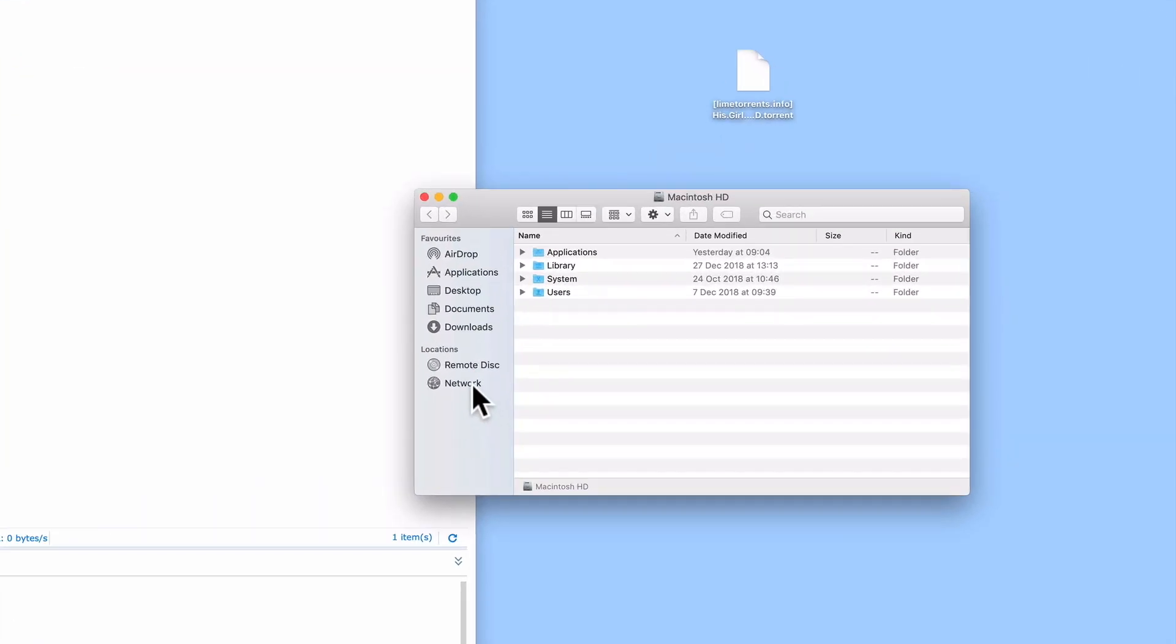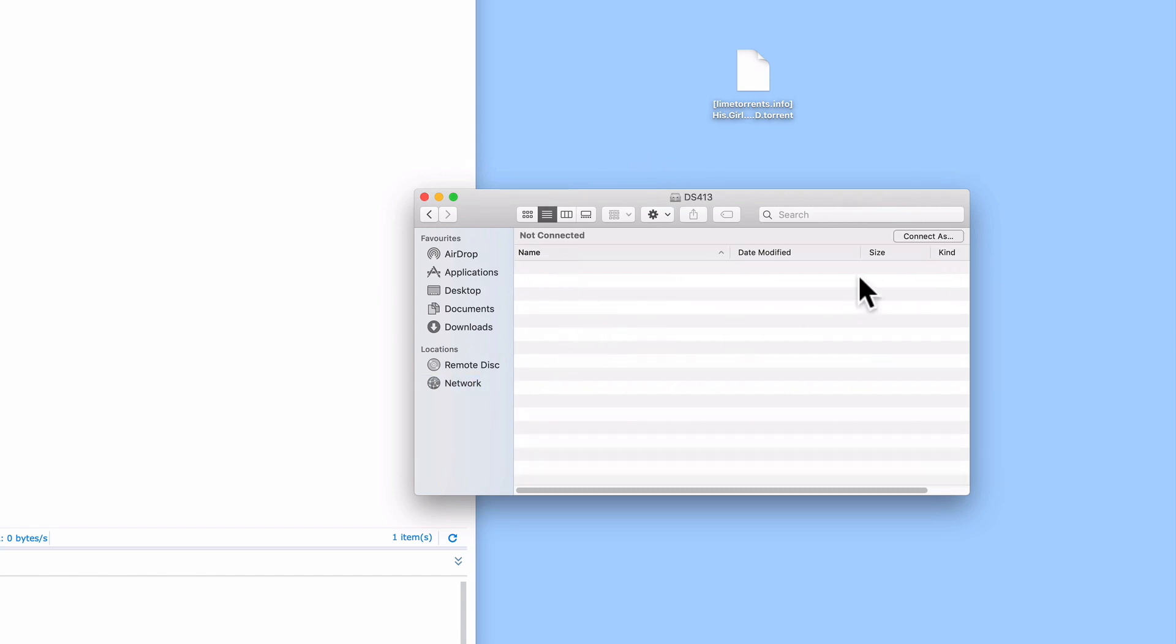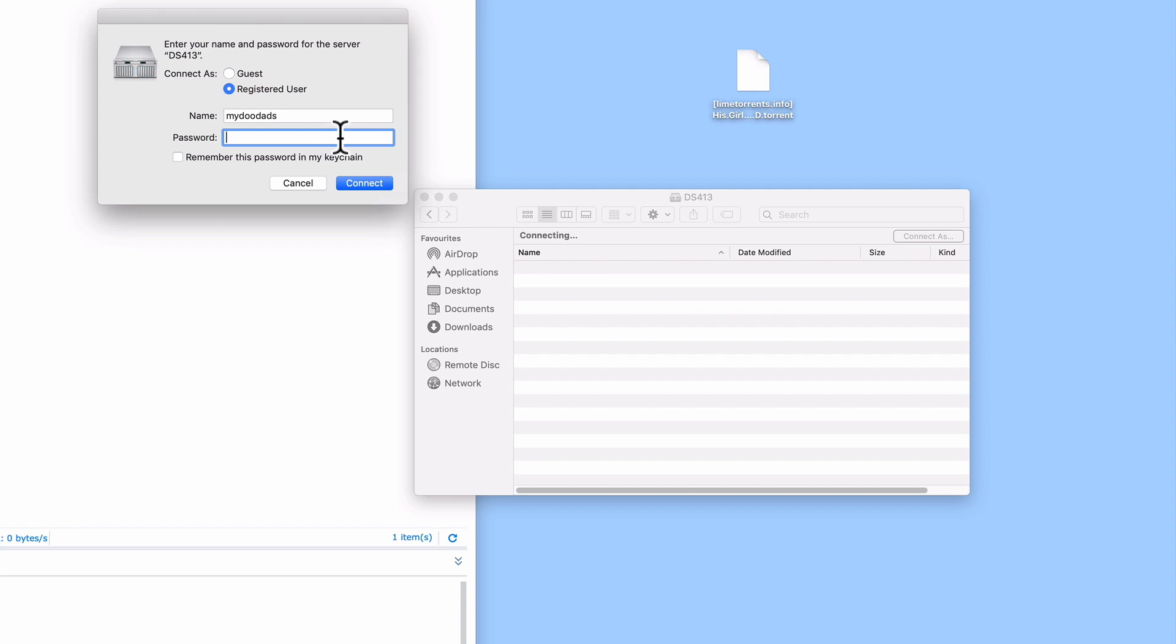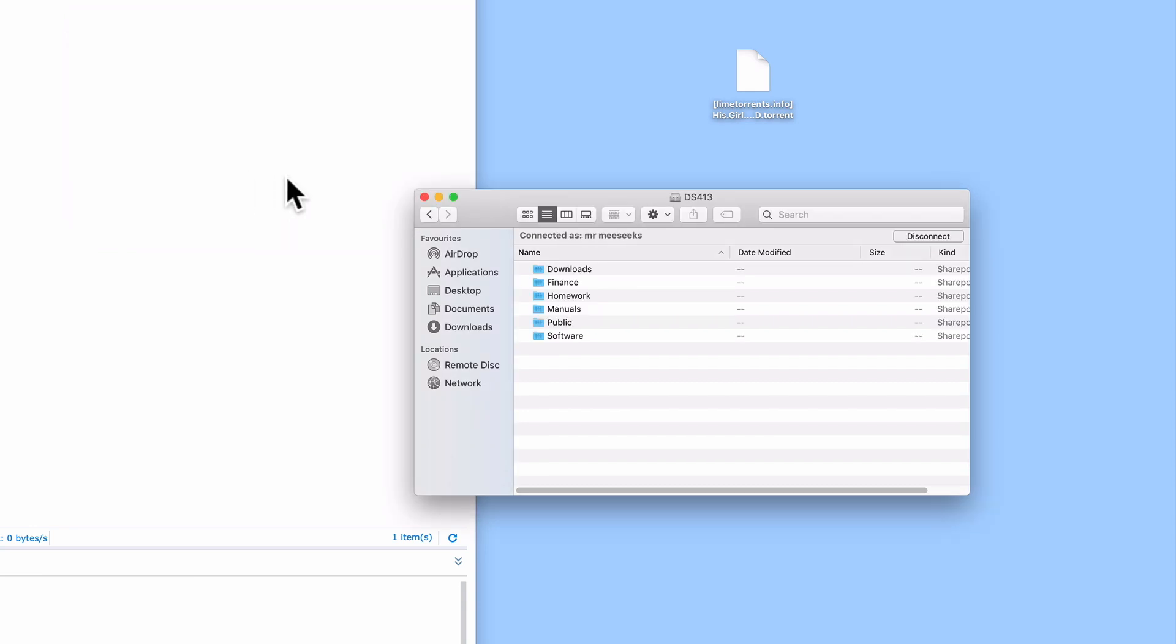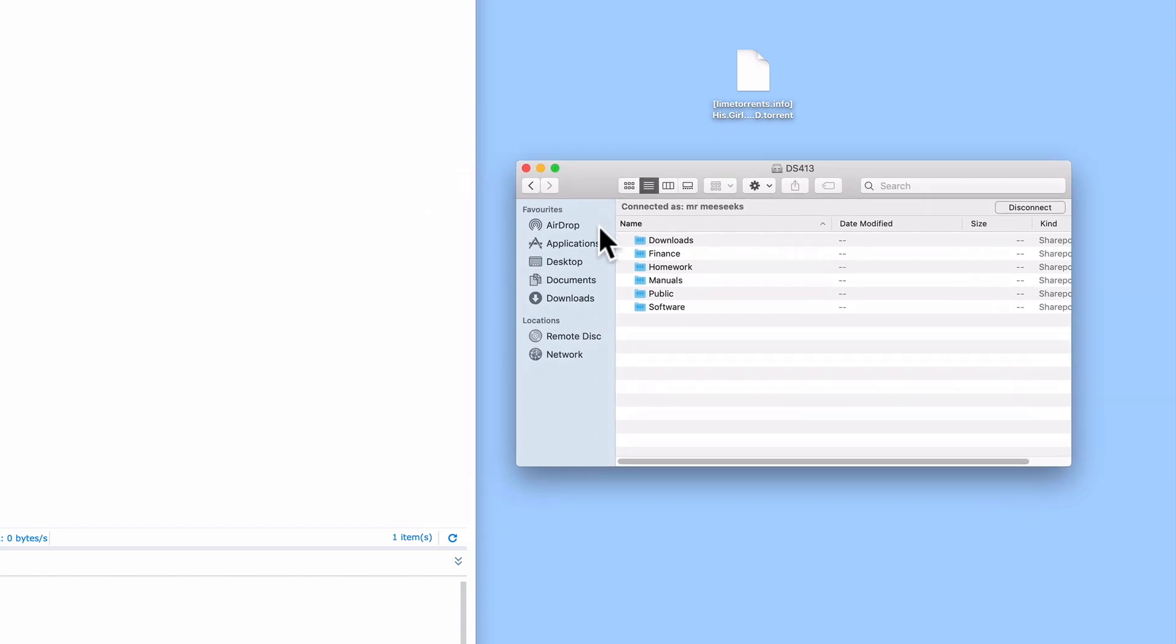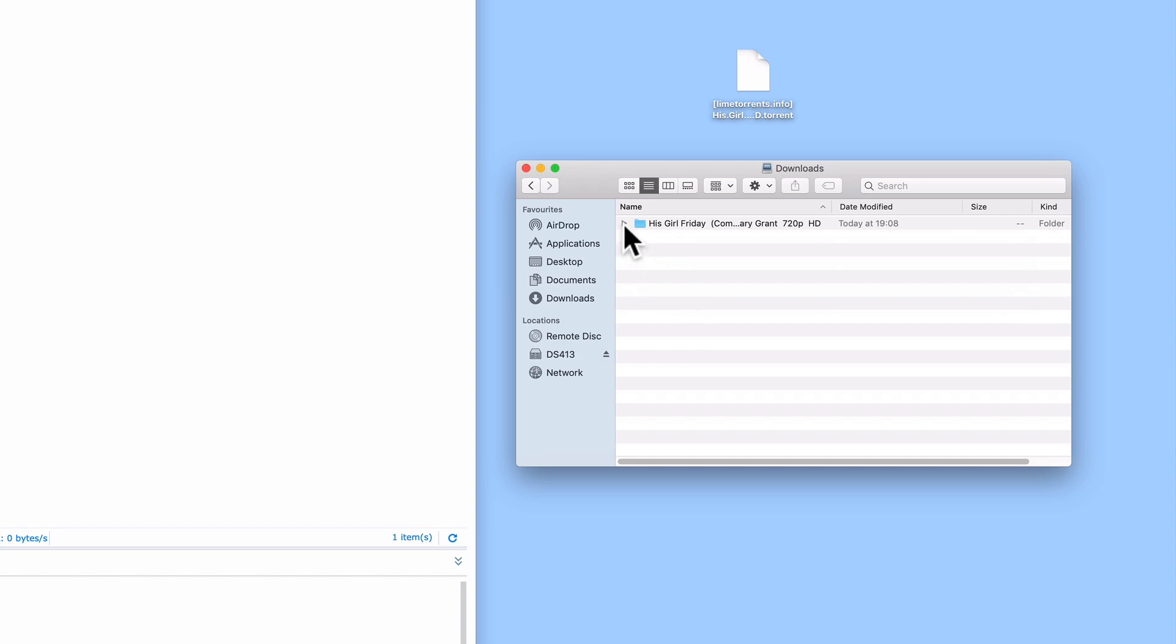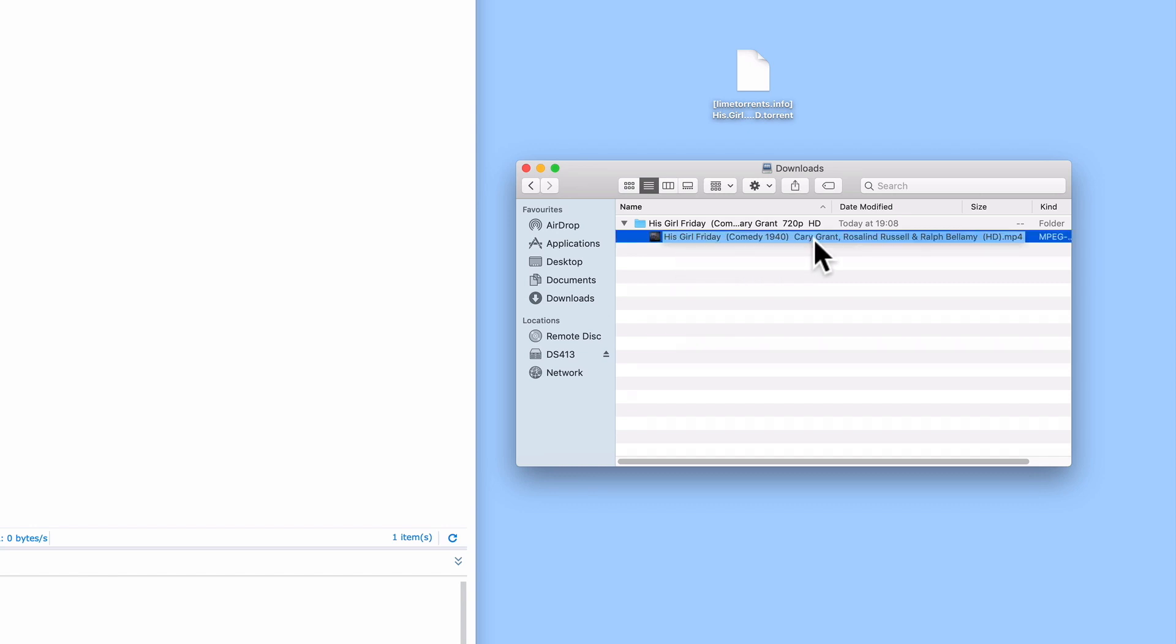Now from our home computer, if we browse our home network for our Synology NAS, when we open the Downloads Share, we can see that Download Station has created a folder called His Girl Friday. Within that folder, we now have a copy of the movie.